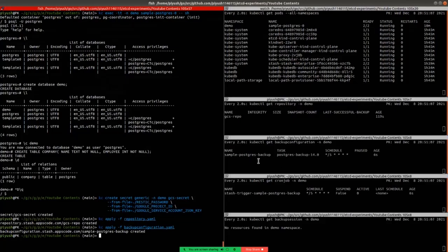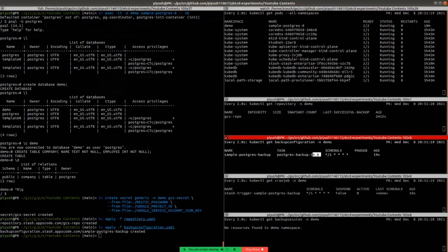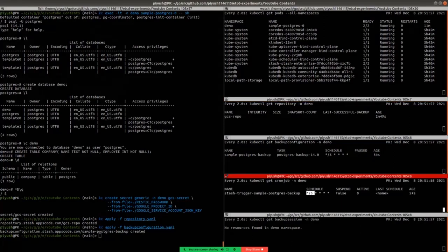A BackupConfiguration has been created named sample-postgres-backup. You can see the schedule and the task name is postgres-backup-14.0. Since we are using Postgres version 14.1, we mention task version 14.0 or greater. The repository CRD named gcs-repo shows no snapshot has been recorded yet. Here is the cron job created by the Stash operator — it resolved the necessary information from the BackupConfiguration CRD and is scheduled to run every five minutes.